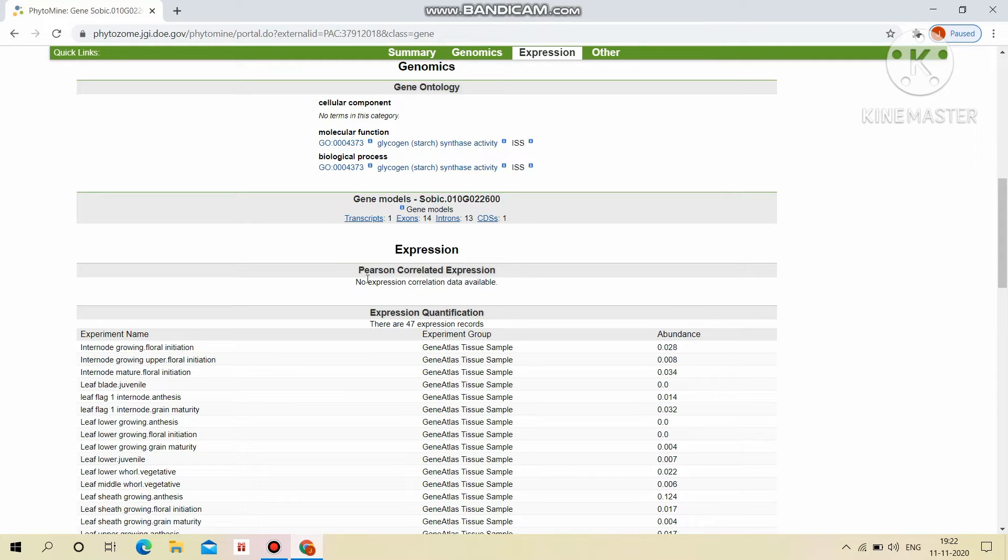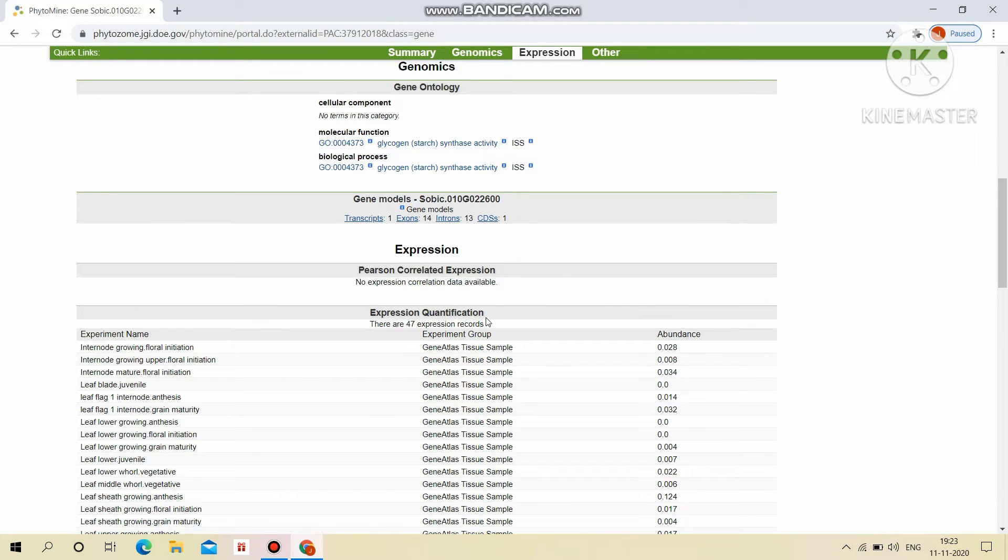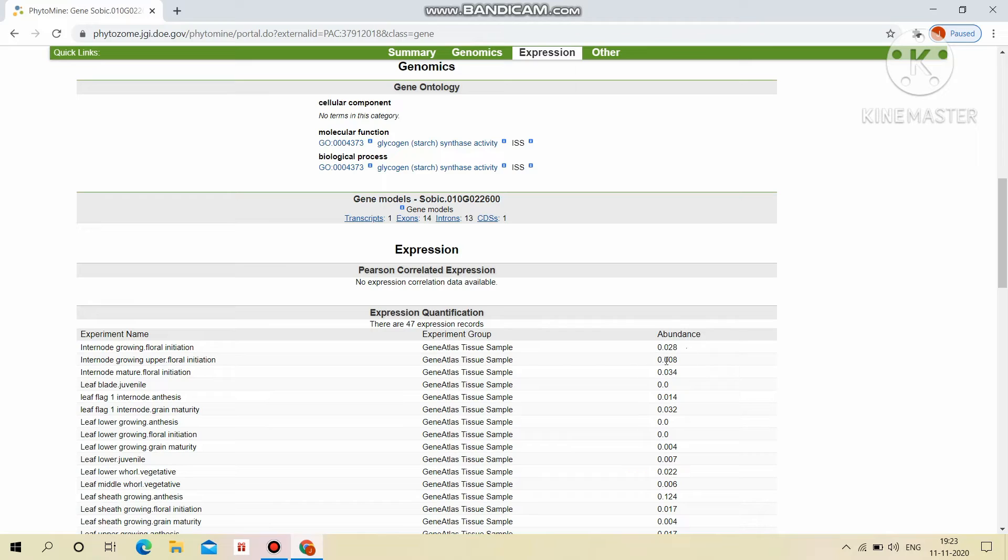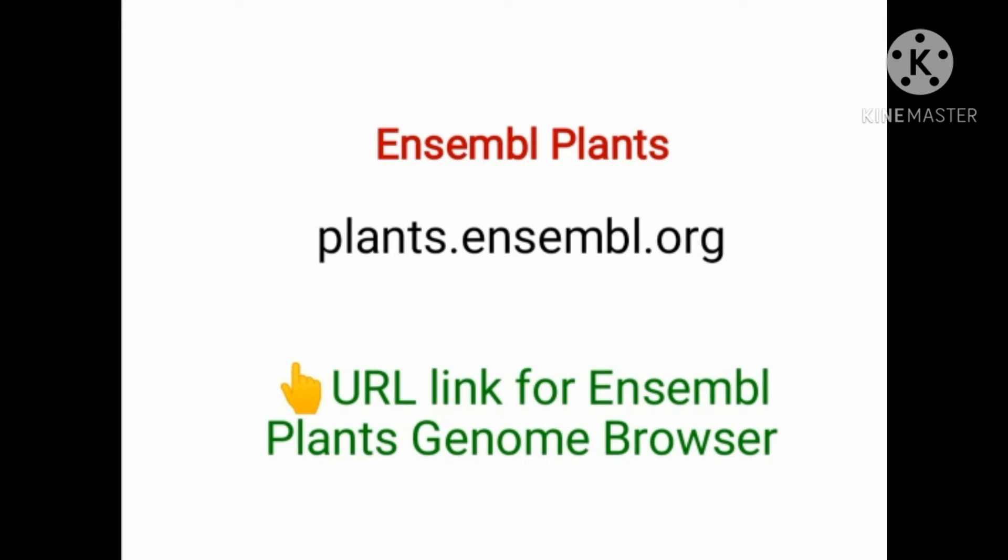Expression. Mainly Pearson correlated expression, but no expression correlation data was available. Expression quantification: there are 47 expression records that are available with different tissues and their abundance in particular tissue.